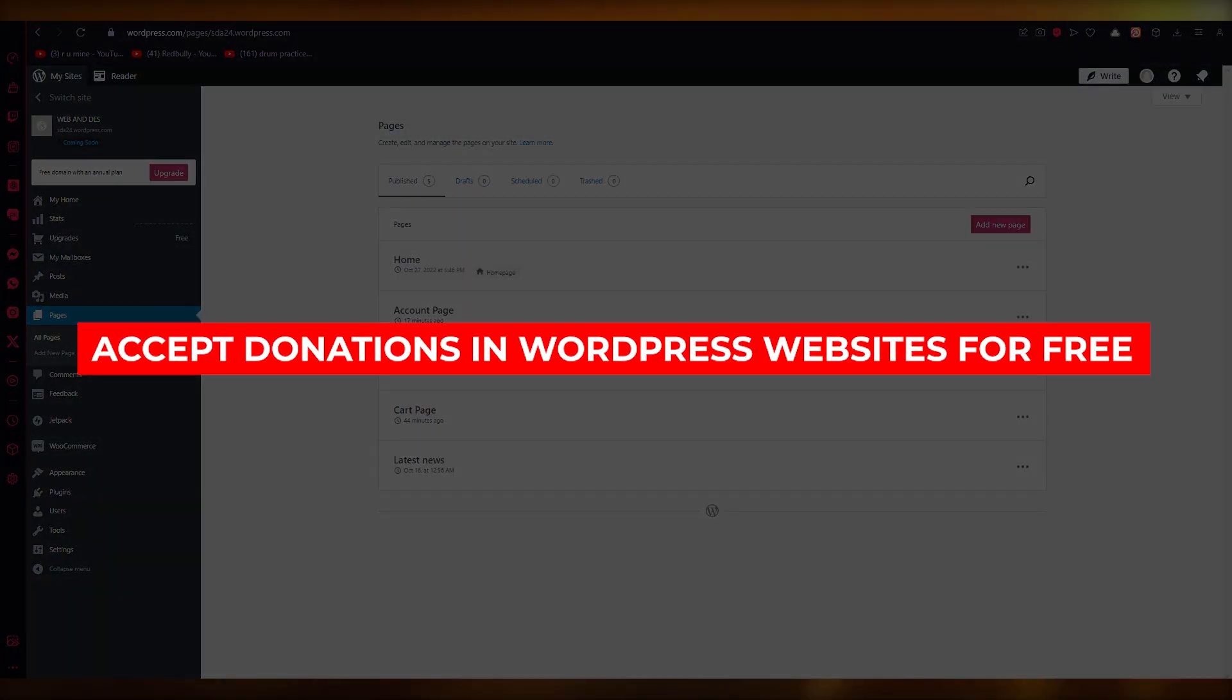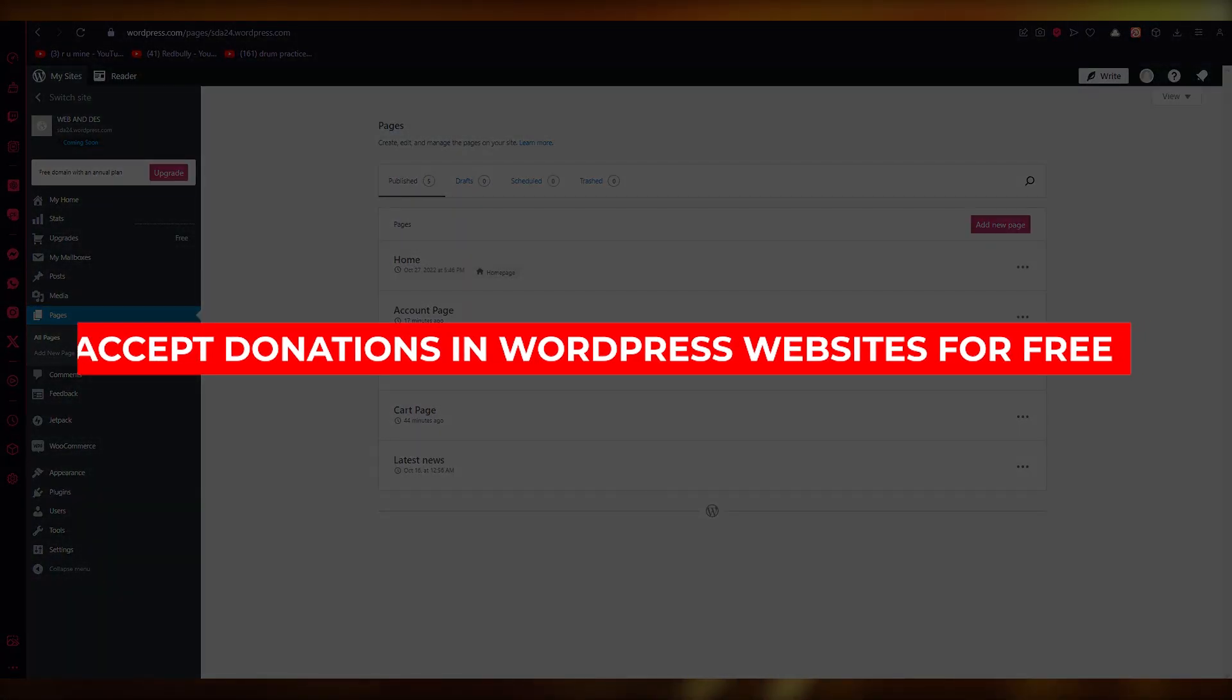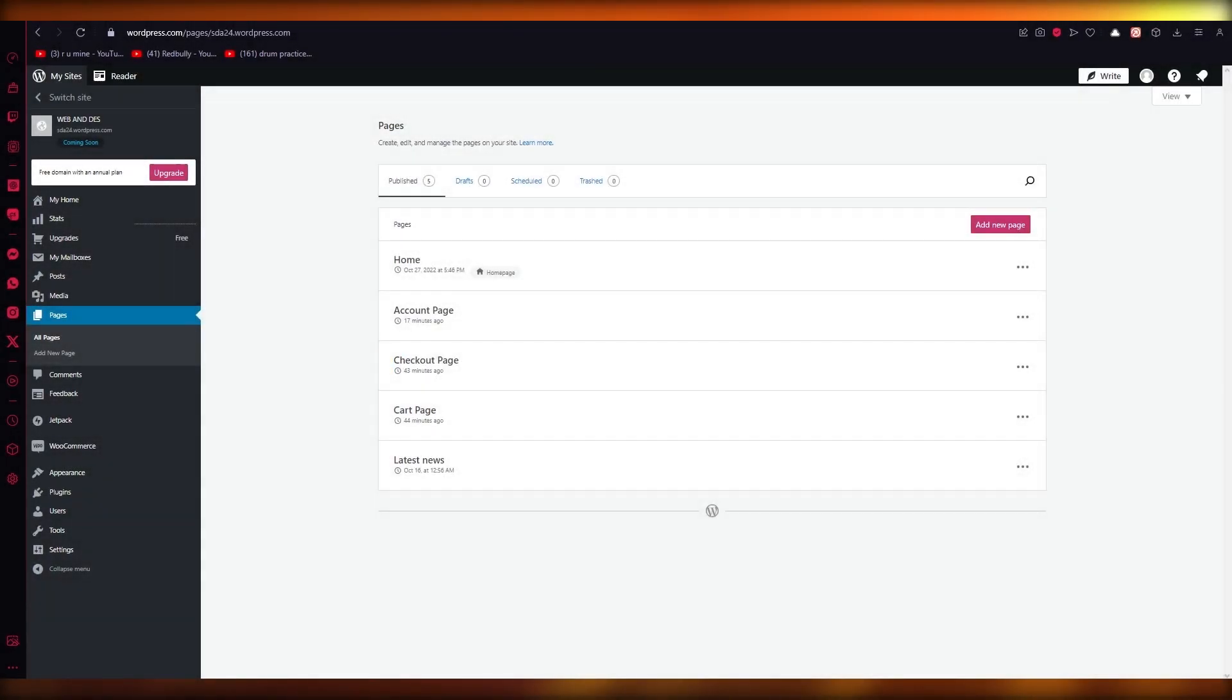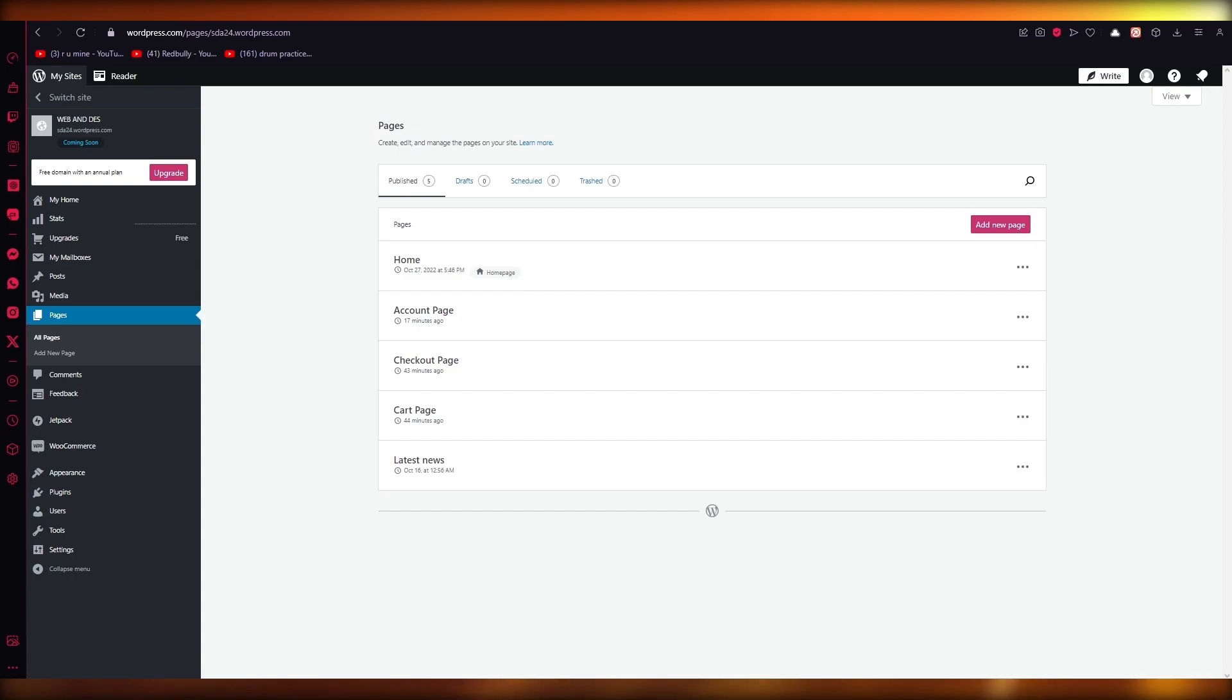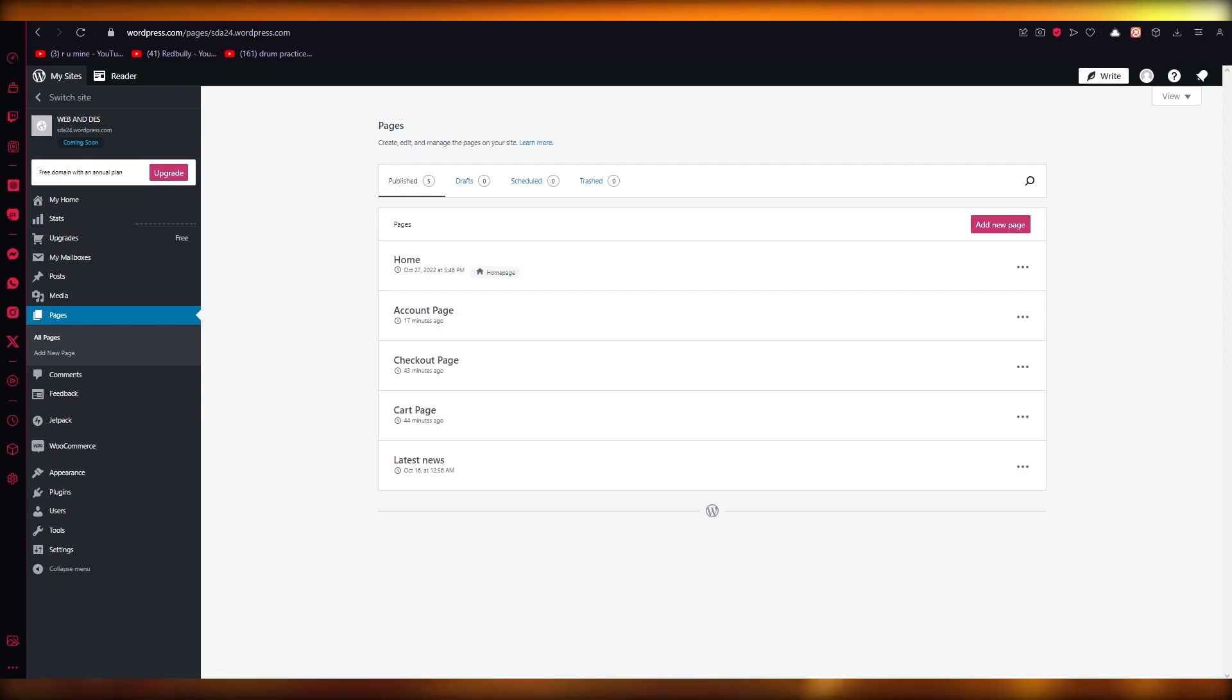How to accept donations in WordPress website for free - GiveWP plugin tutorial. Hello everyone, welcome back to another video. I hope you all are doing great and having an amazing day. In this video we're going to be talking about how you can accept donations in WordPress websites for absolutely free.